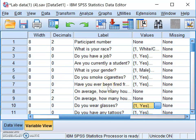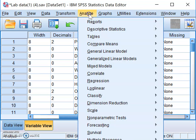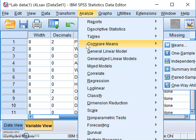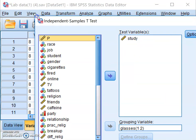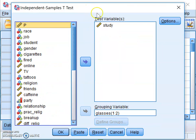Now let's run the actual analysis. In SPSS, go to the Analyze drop-down menu, then go to Compare Means. The main thing we're doing is comparing the mean number of hours spent studying for people who wear glasses versus those who don't. In that section, find and click on Independent Samples T-Test.